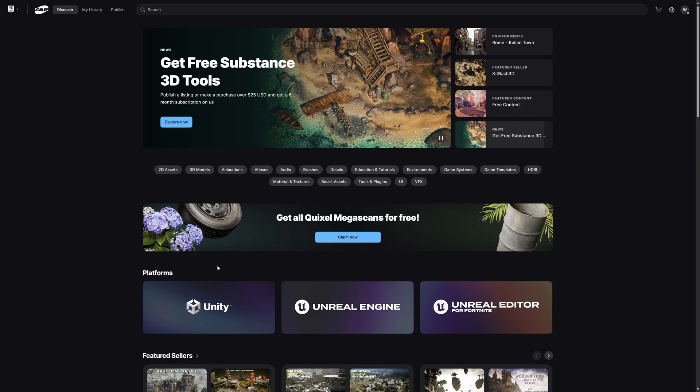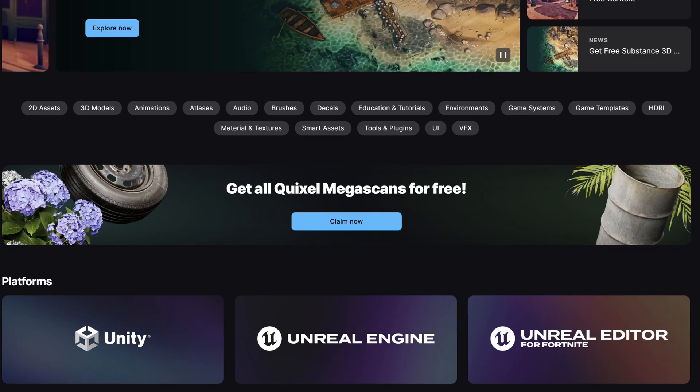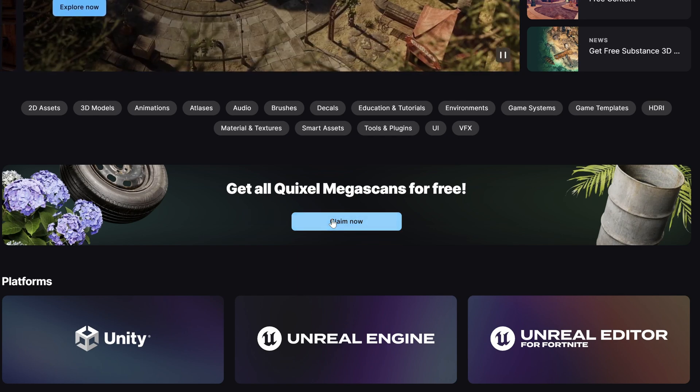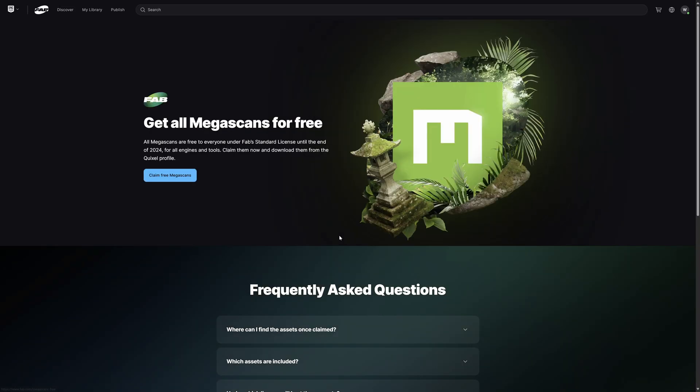To get started, you want to go to fab.com. Right here you'll see where it says get all Quixel Megascans for free. I was trying to tell everybody before you didn't need the script. I kind of knew they were going to do this.